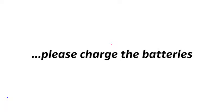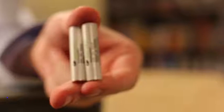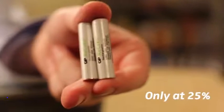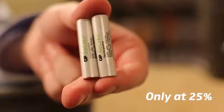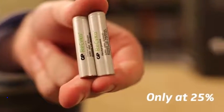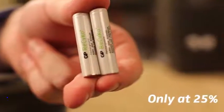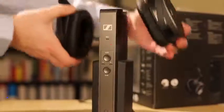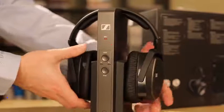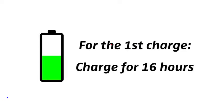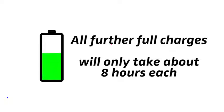First, please be sure to charge the batteries. The rechargeable batteries are only at about 25% when you unpack them, so for a first test of your wireless system it may be sufficient. For the very first charge, however, it is important to charge them for 16 hours in order to calibrate both the technology and the batteries. All further full charges will only take about 8 hours each.